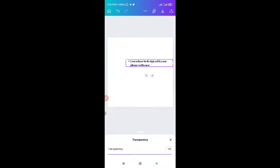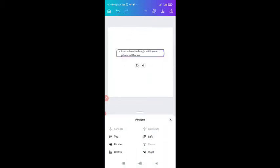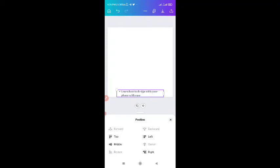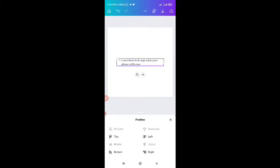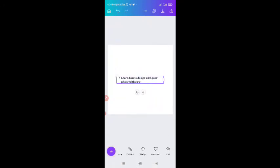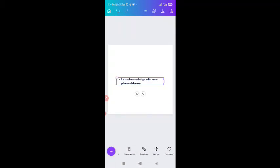Then we have transparency. You can make your text transparent, or even shapes — you can make shapes or text transparent. Then position — you can use position to centralize your text, set it at the middle of the page, or bottom, or left, as you wish. Then you have the nudge button. The nudge feature helps you move the text gently without dragging it greatly. You can use the nudge button to shift whatever item you want to shift.